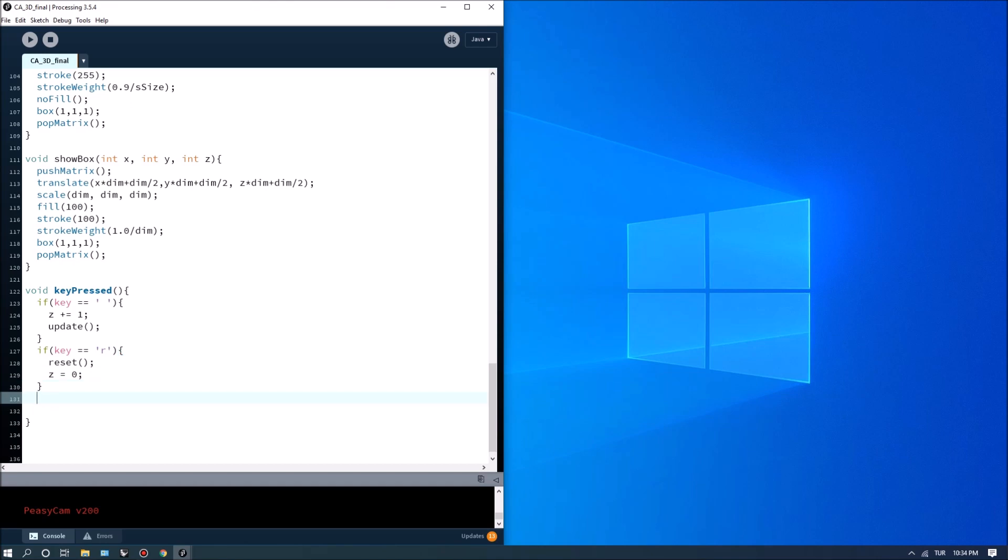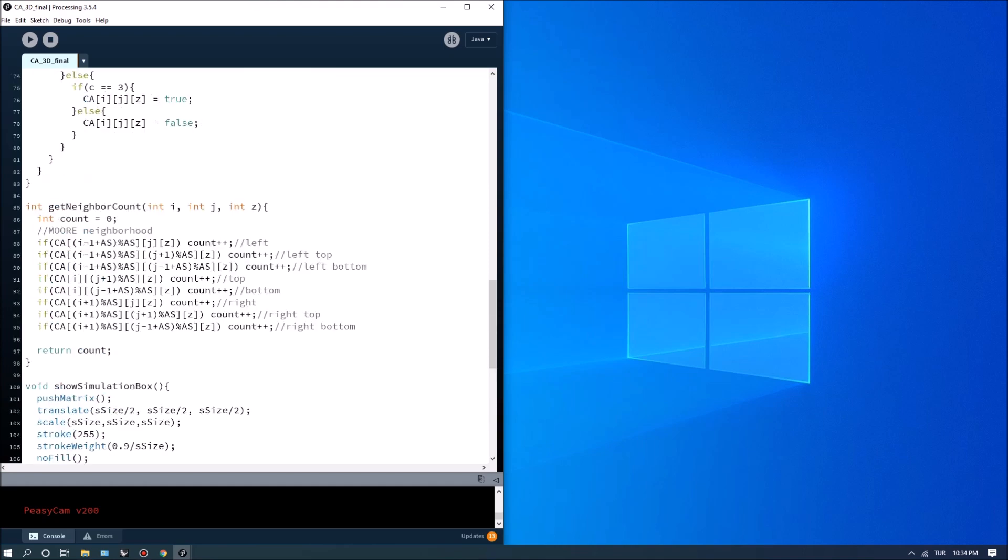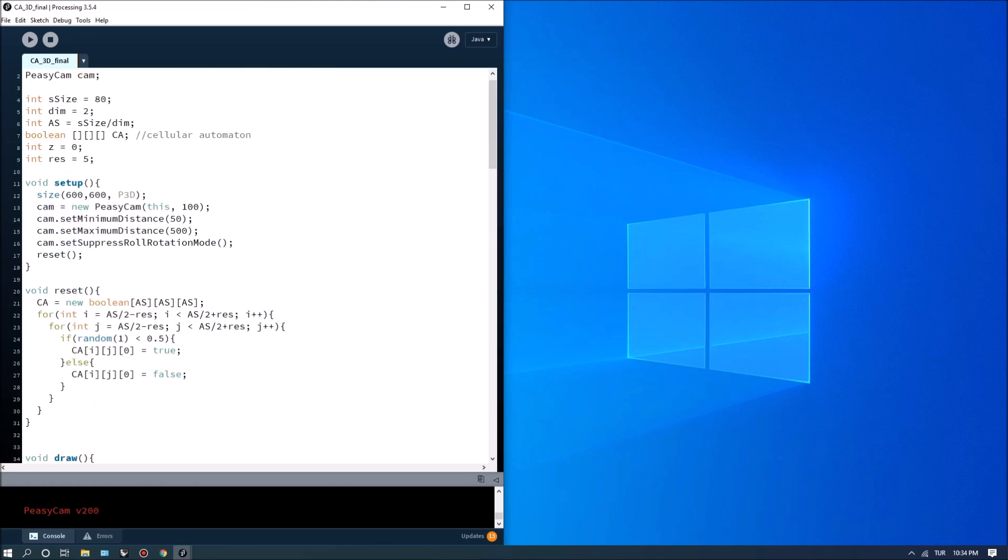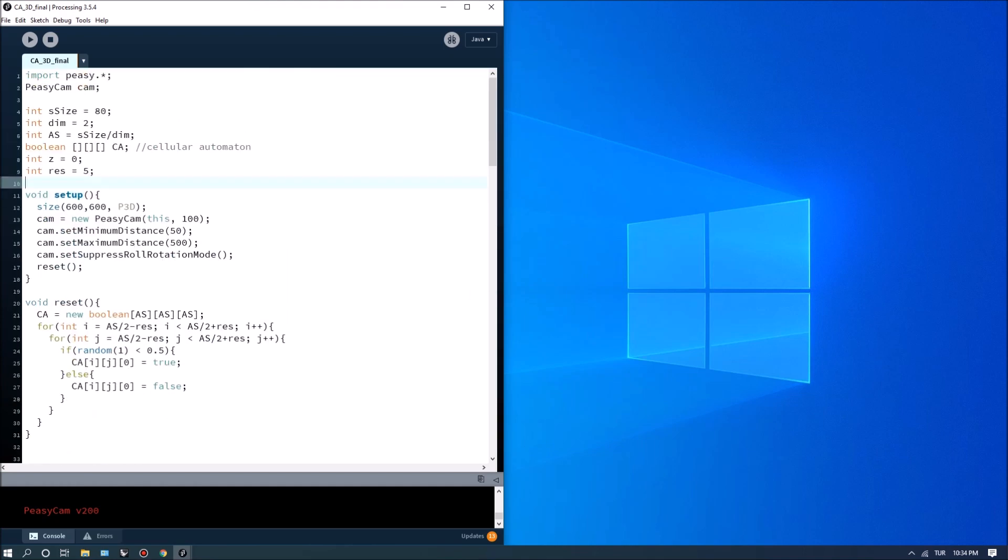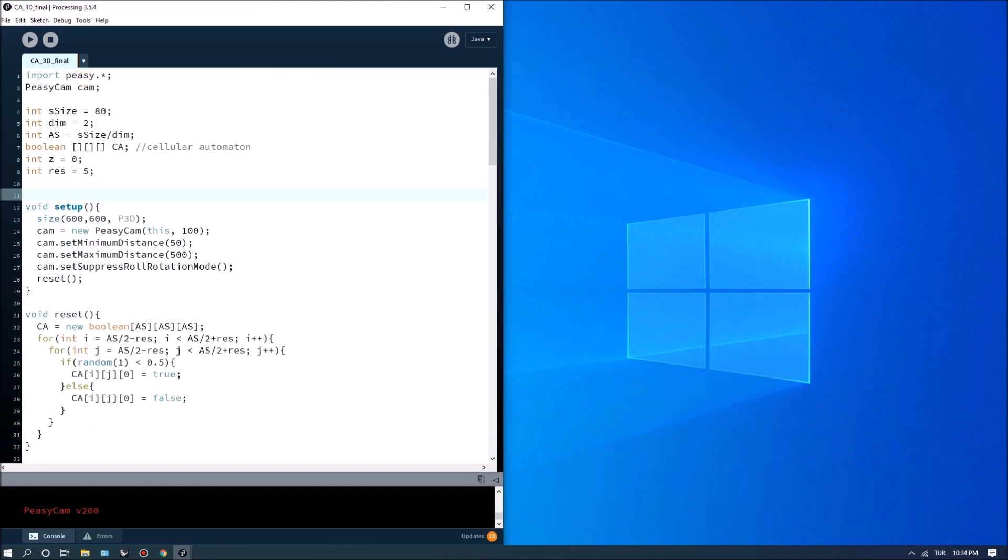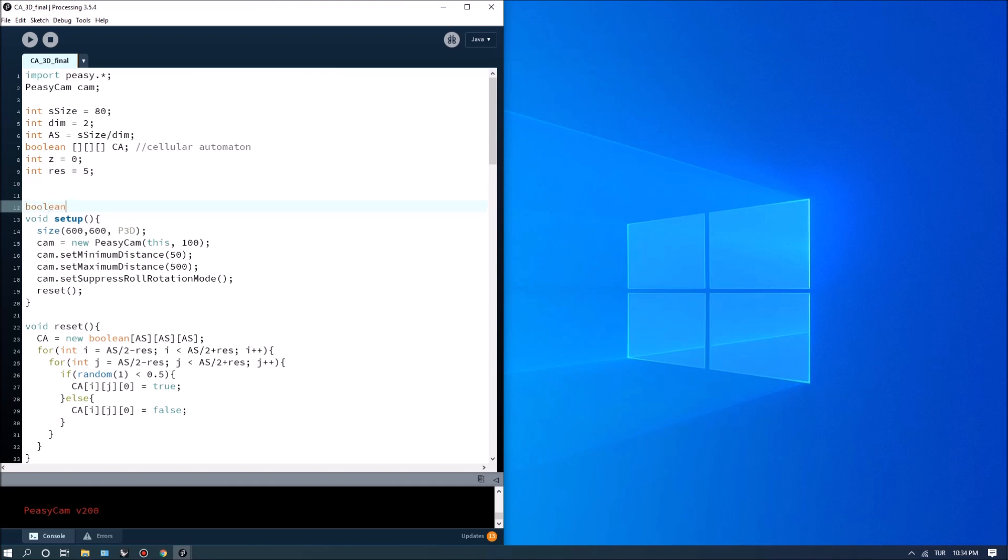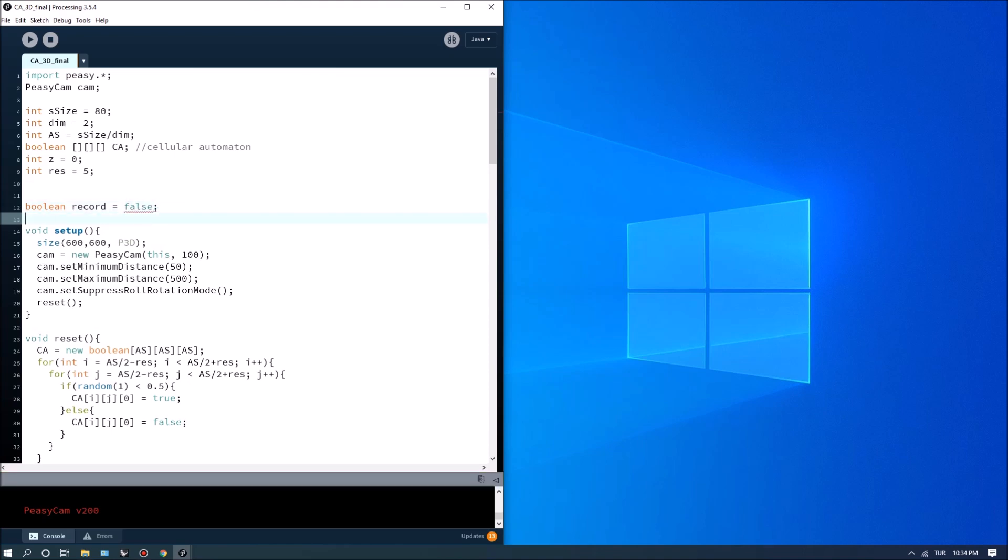So first thing I'm going to do is define it at the top and define two new inputs or two new parameters. Let's call them boolean record and I'm going to make this false and the other one will be boolean run equals false.